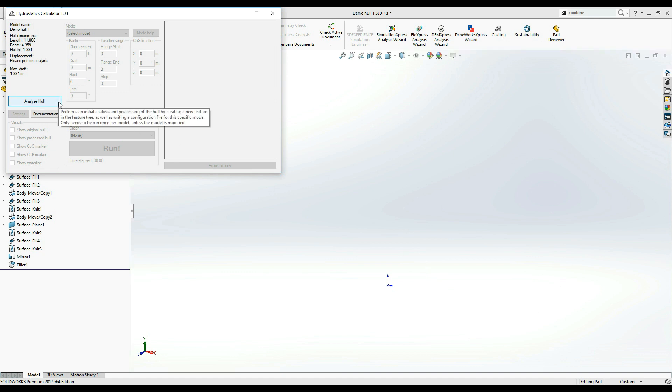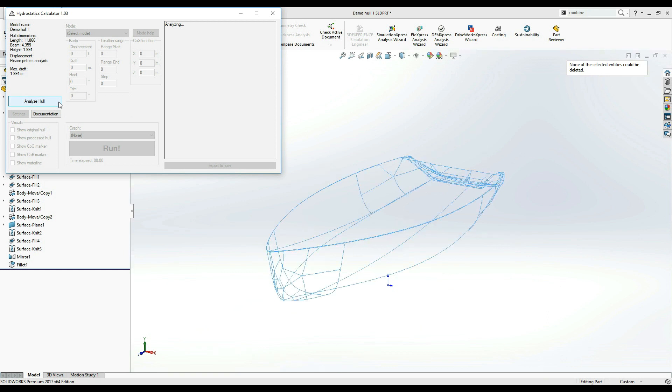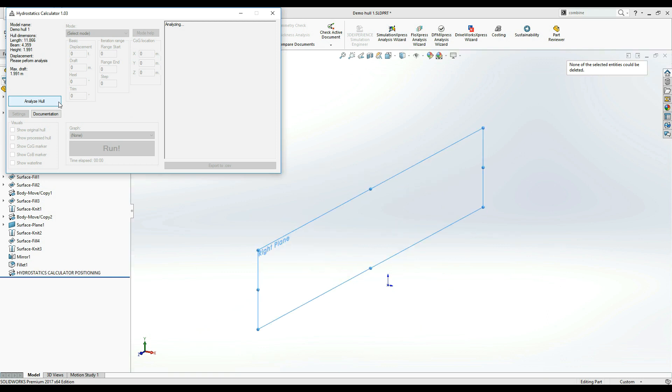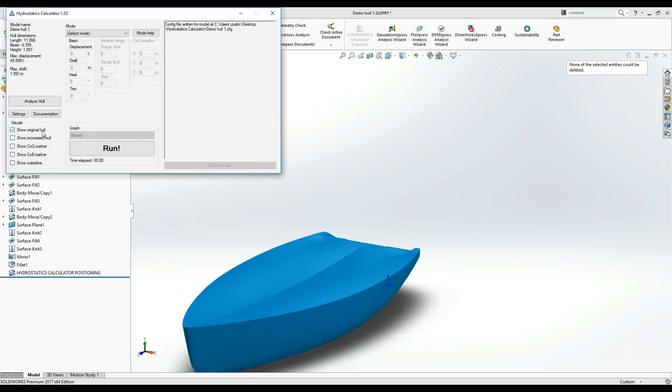This allows Hydrostatics Calculator to collect the basic information about the hull you designed and write that information to a configuration file which is stored next to the application executable. In a few moments, the analysis will complete and will unlock the full functionality of Hydrostatics Calculator.